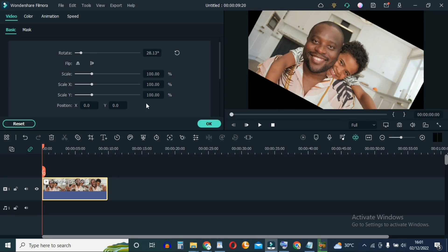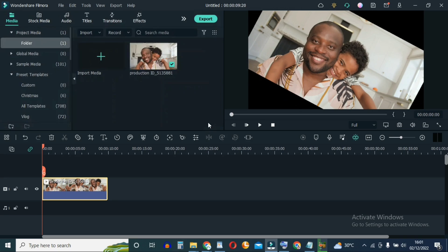Hit OK, then go ahead and export your video right here. So that's it — that's how to rotate a video clip in Wondershare Filmora 11.